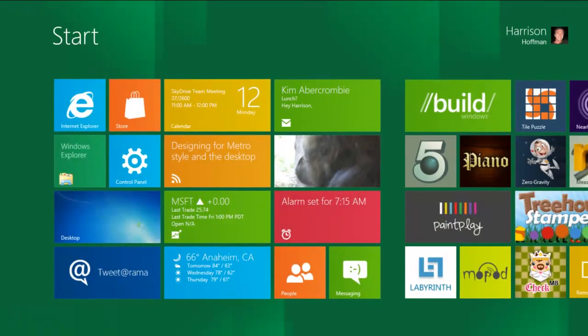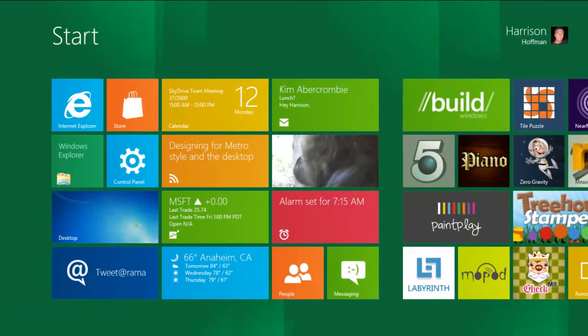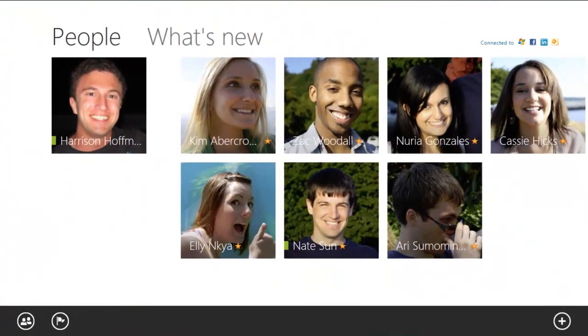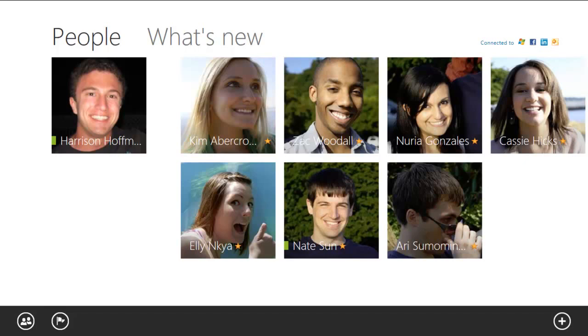Next, let's move to the People app. The People app is more than just a regular address book. People is a cloud-powered address book that instantly gives me access to everyone from work, my personal life, or my social networks like Facebook and LinkedIn.